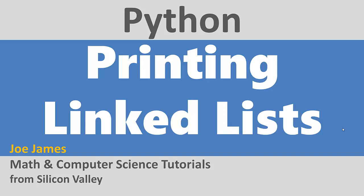Hi, I'm Joe James, and in this video, I'm going to show you how to print a linked list in Python.